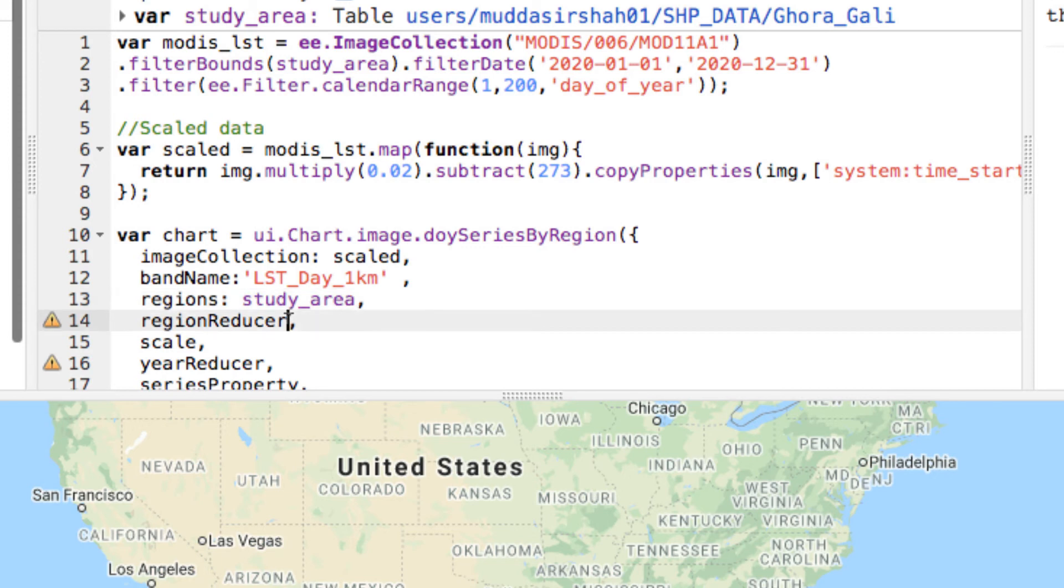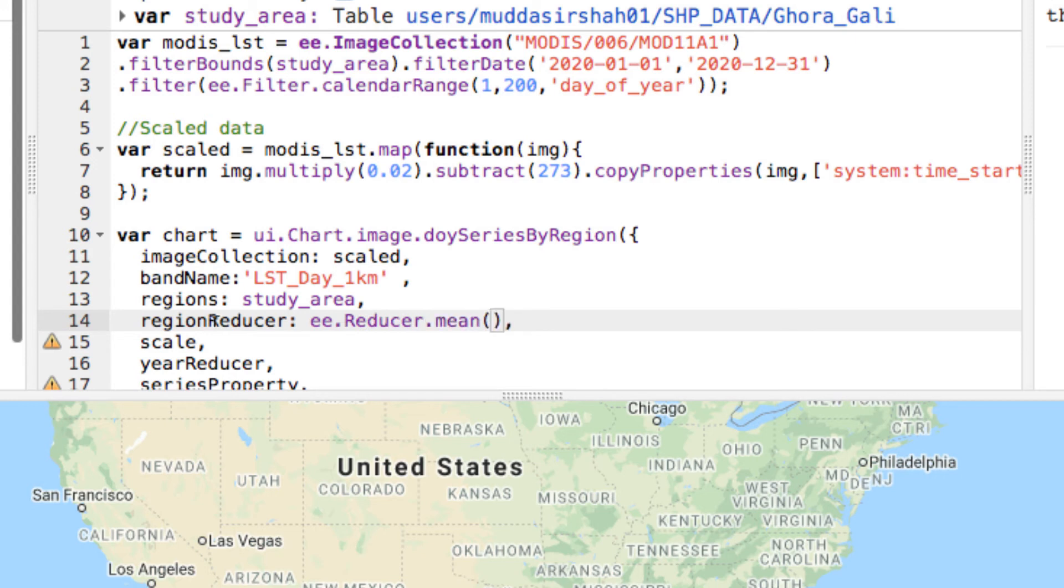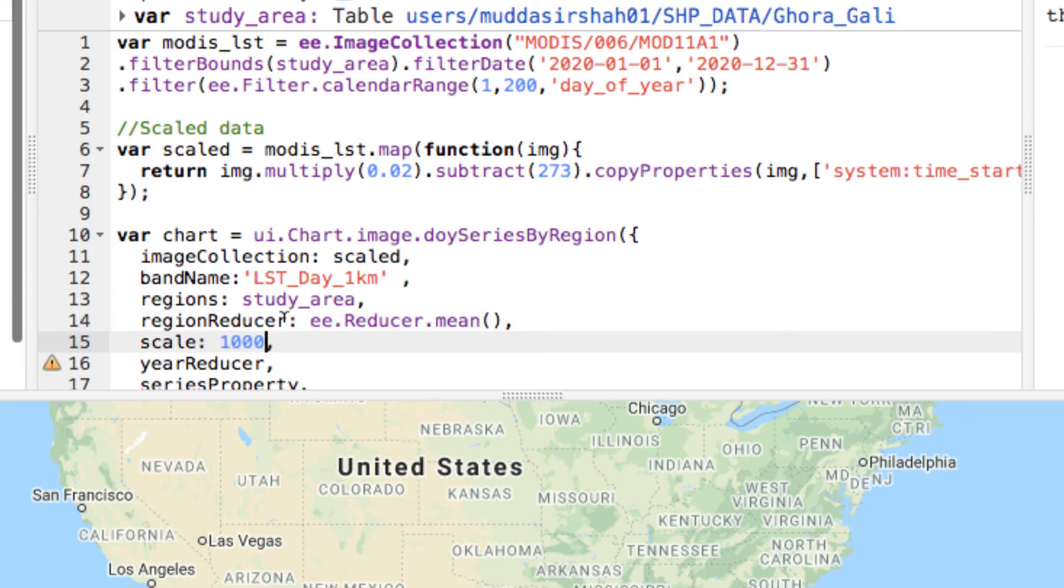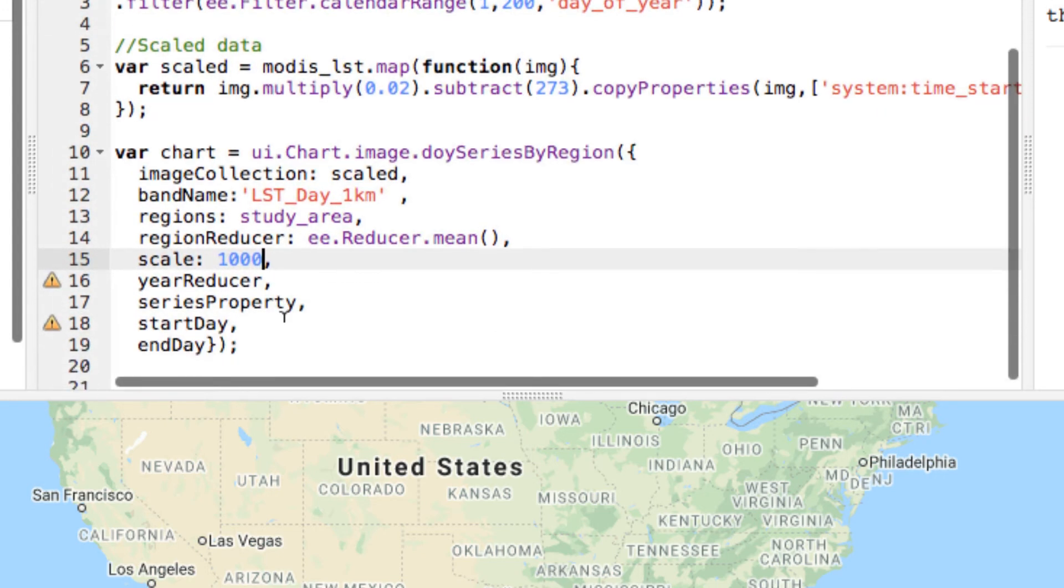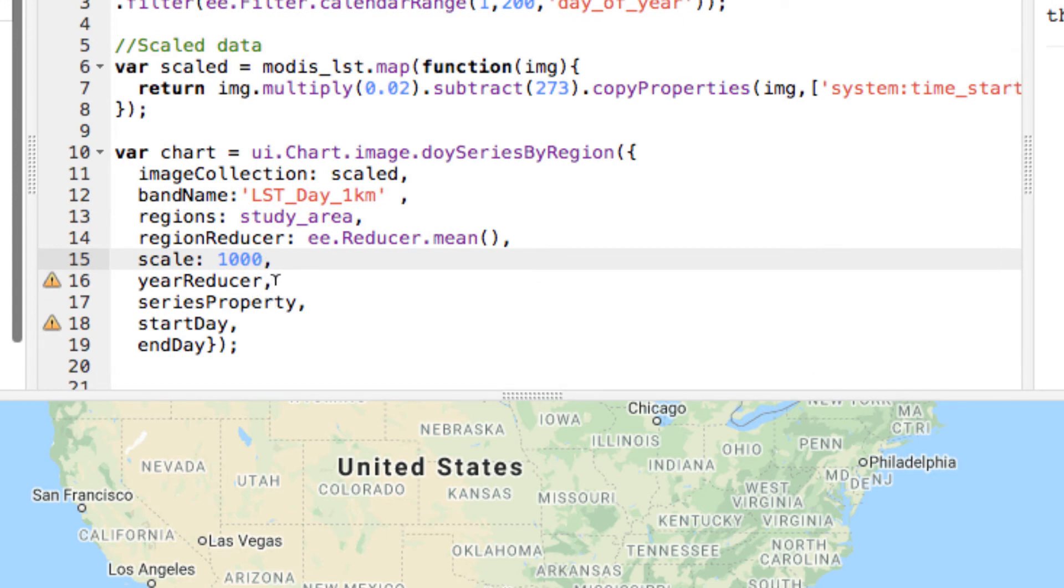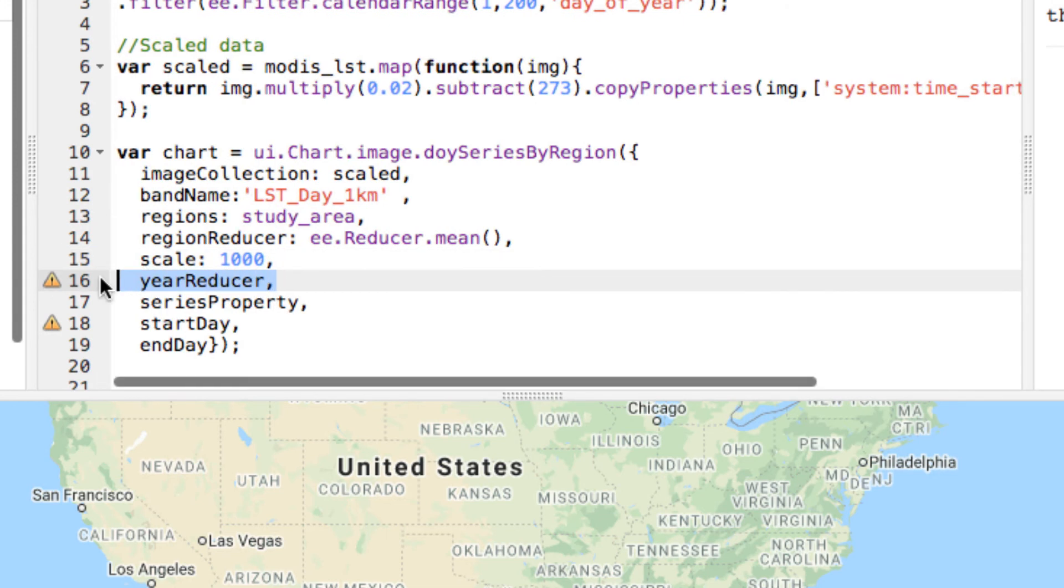I have explained region reducer and scale in part 1 of image collection charts, so make sure to follow that. I will remove the year reducer arguments since I don't want to reduce the years. Furthermore, that was in italics or non-compulsory argument.